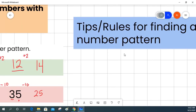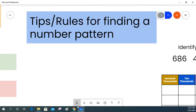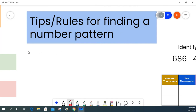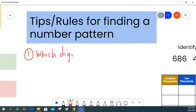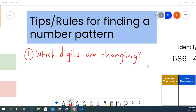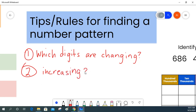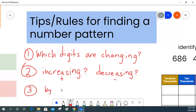So what are some important rules to keep in mind whenever we are finding a number pattern? Rule one: look at the digits — which digits are changing? After identifying which digits are changing, rule two: decide if your number is increasing or decreasing. Increasing means we are adding; decreasing means we are subtracting. And rule three: by how much is my number increasing or decreasing?